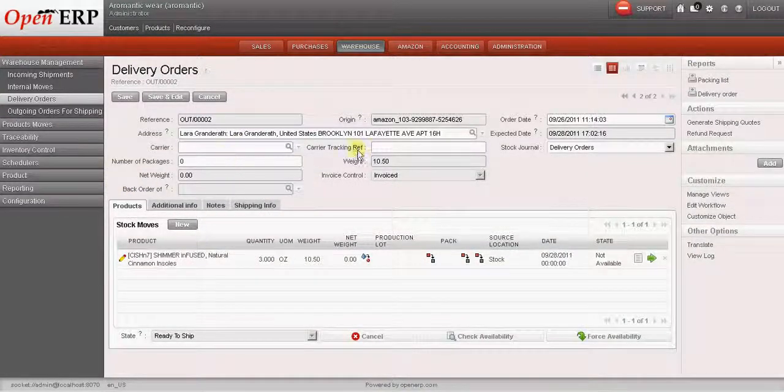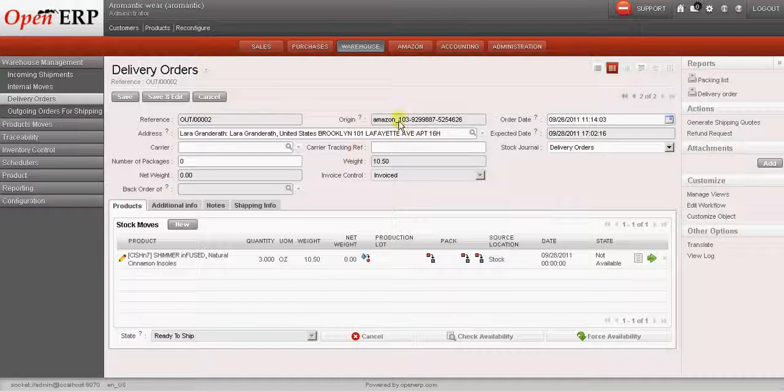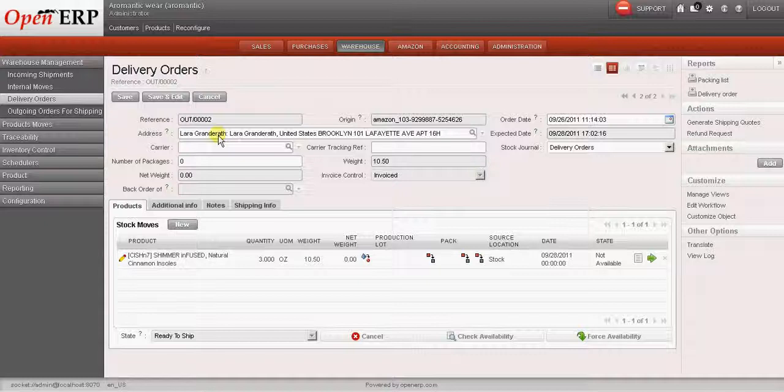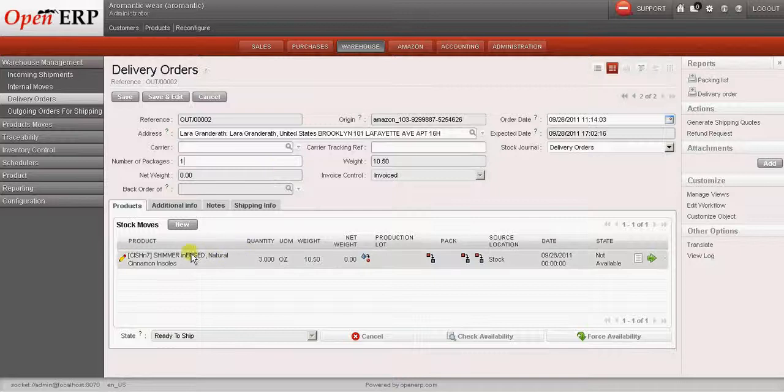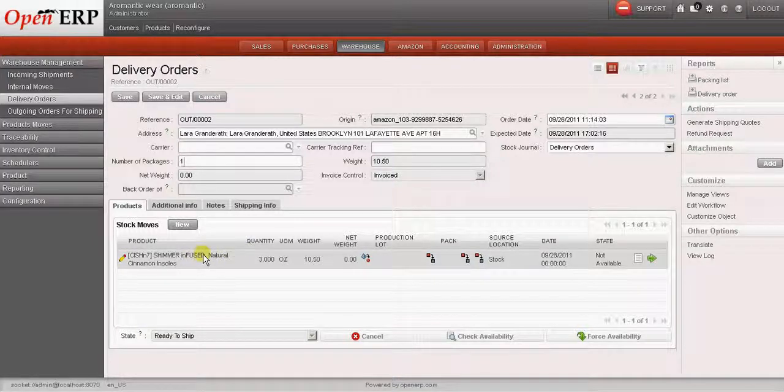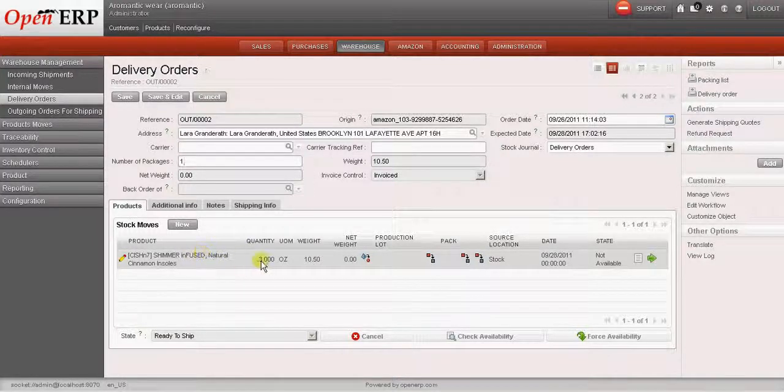We can see that the Amazon order is updated over here. The address of the customer is also returned. Now we have to set some options in this delivery order. This is the product that was ordered by the customer. The quantity, the weight.